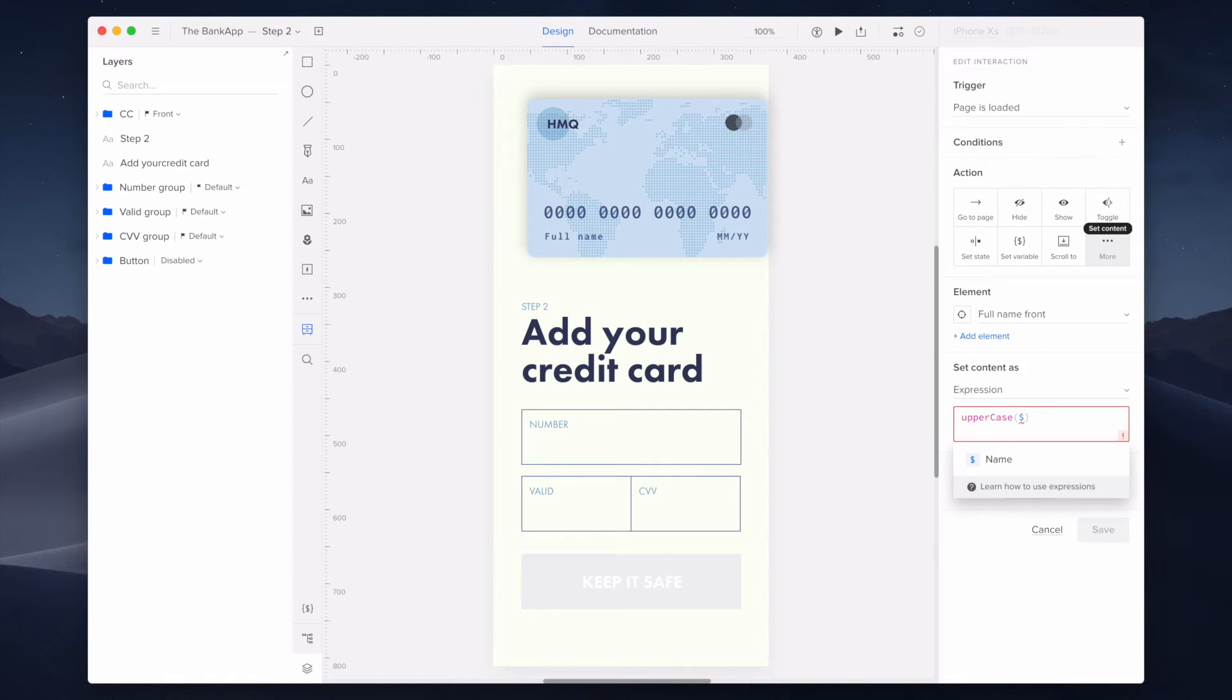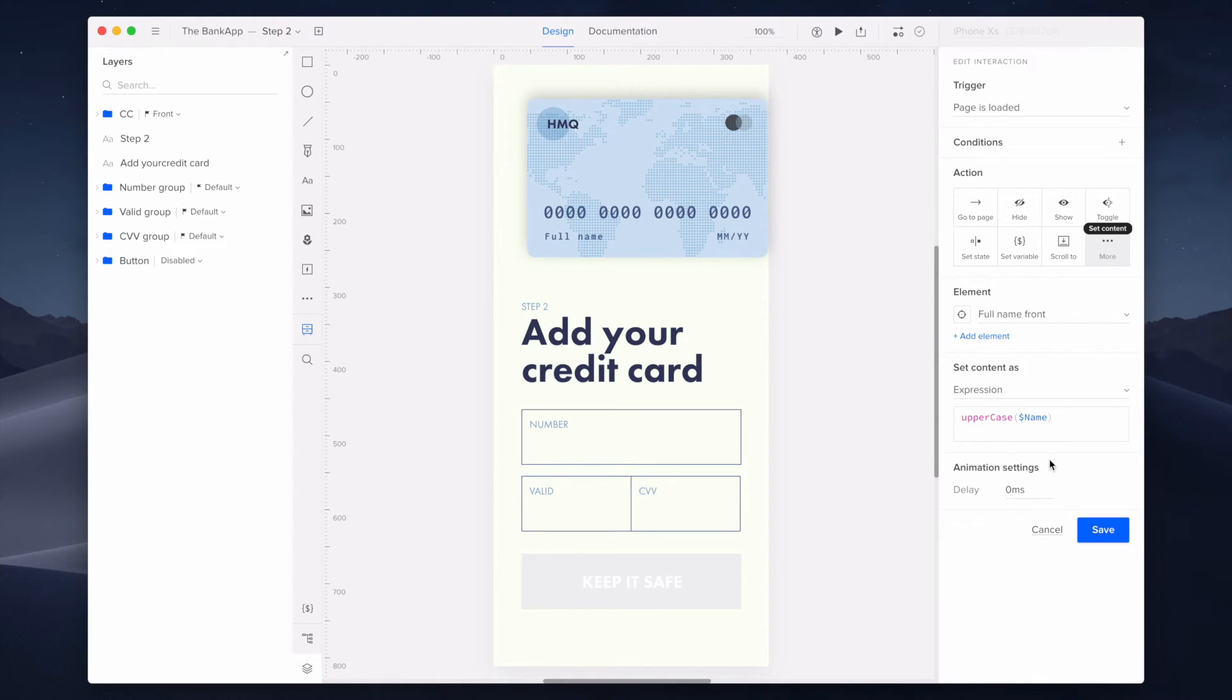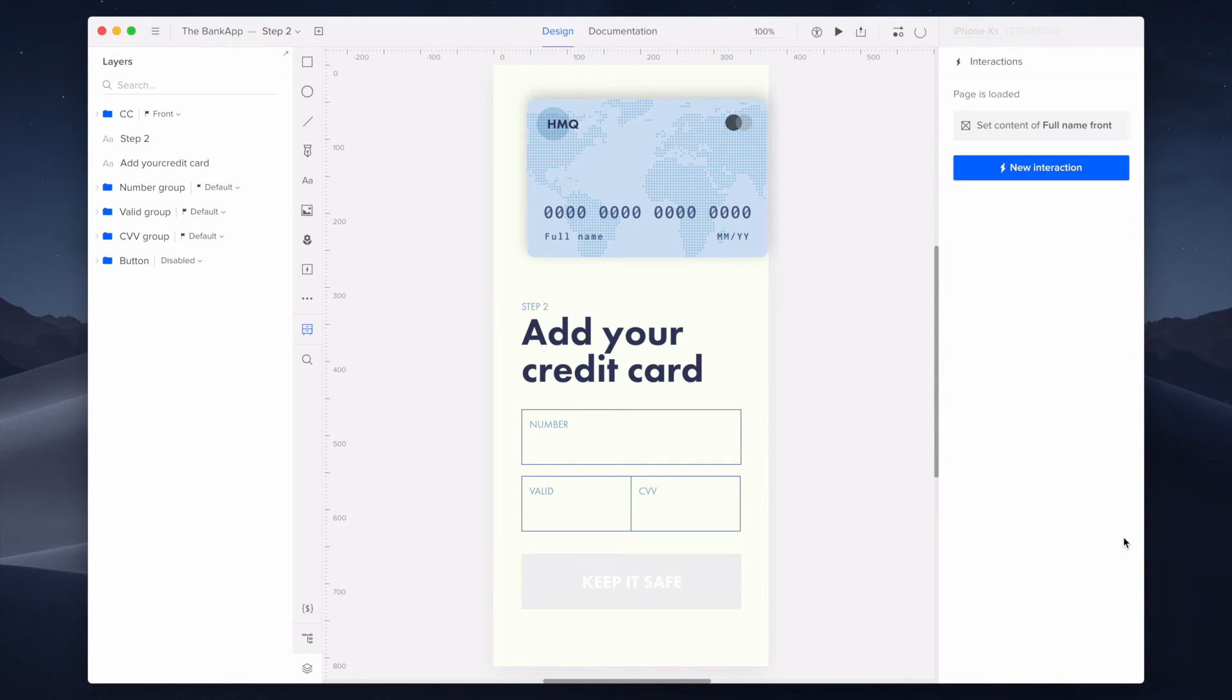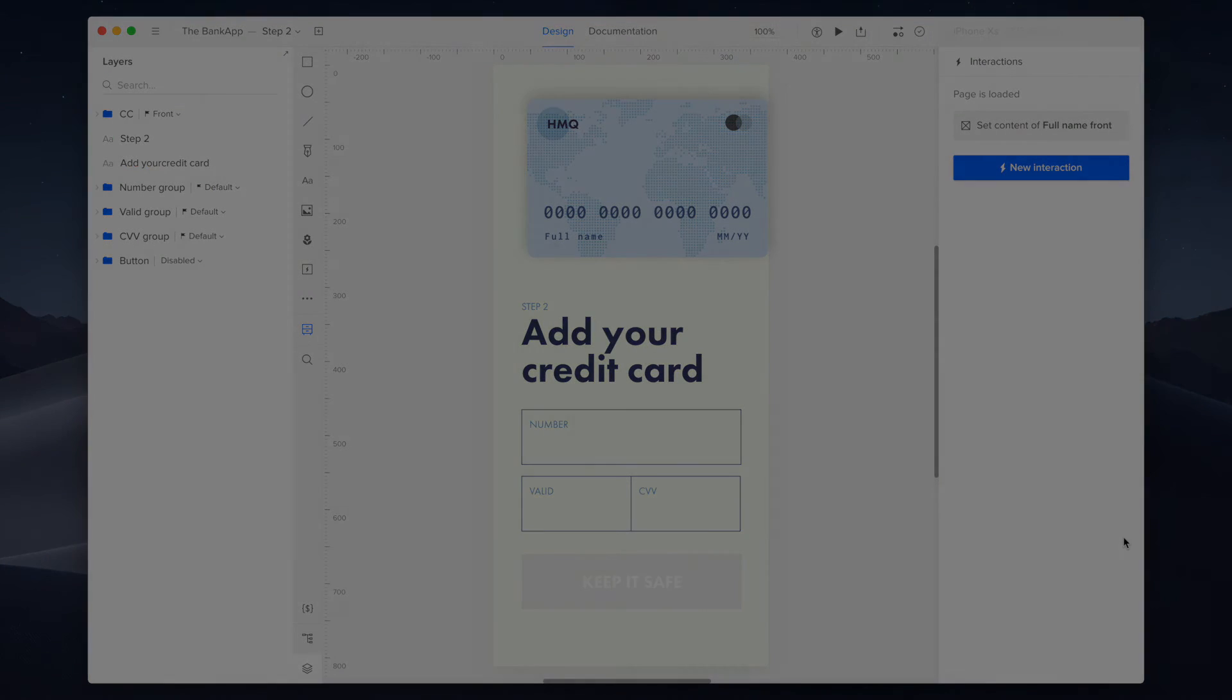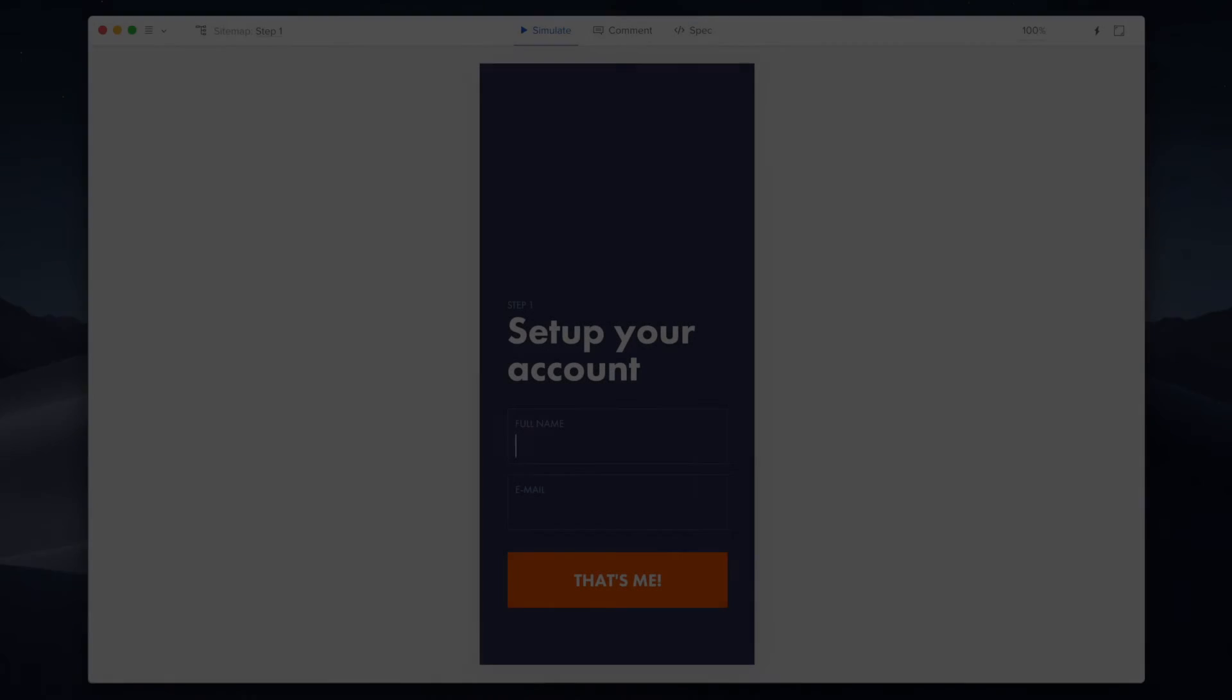Once I provide a valid expression format, the save button will be enabled and the interaction is now ready to be saved. Awesome! Now let's have a look in the preview mode to see the results.